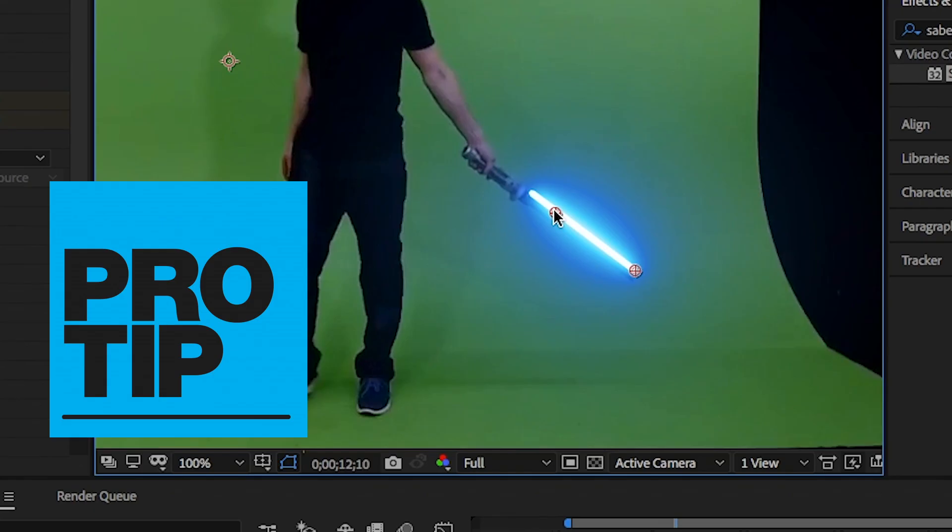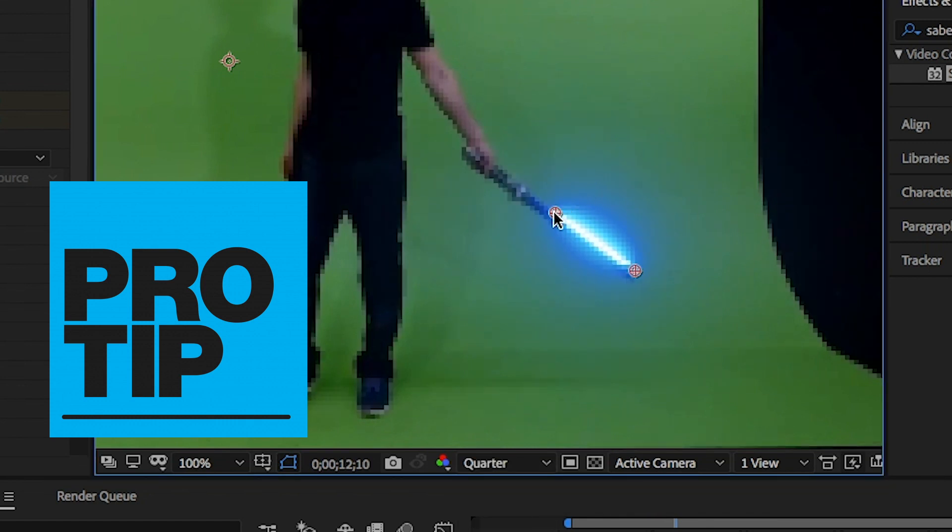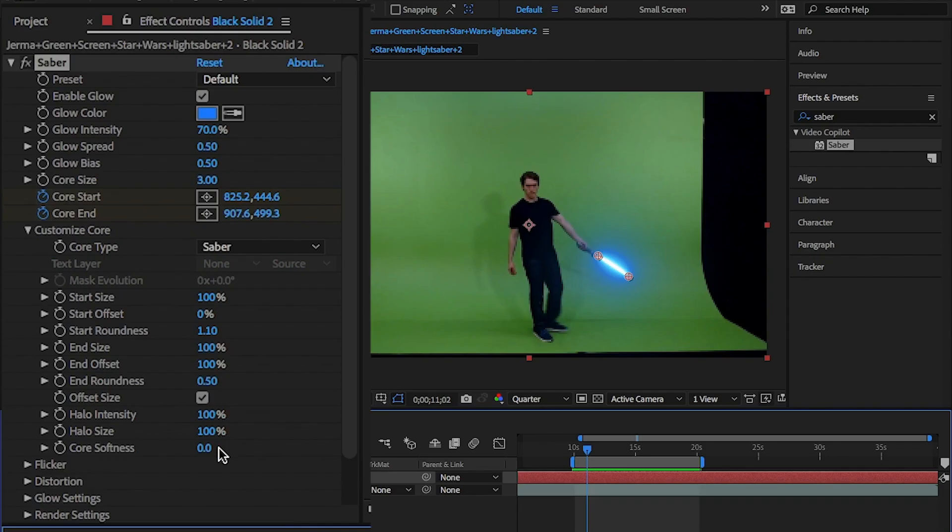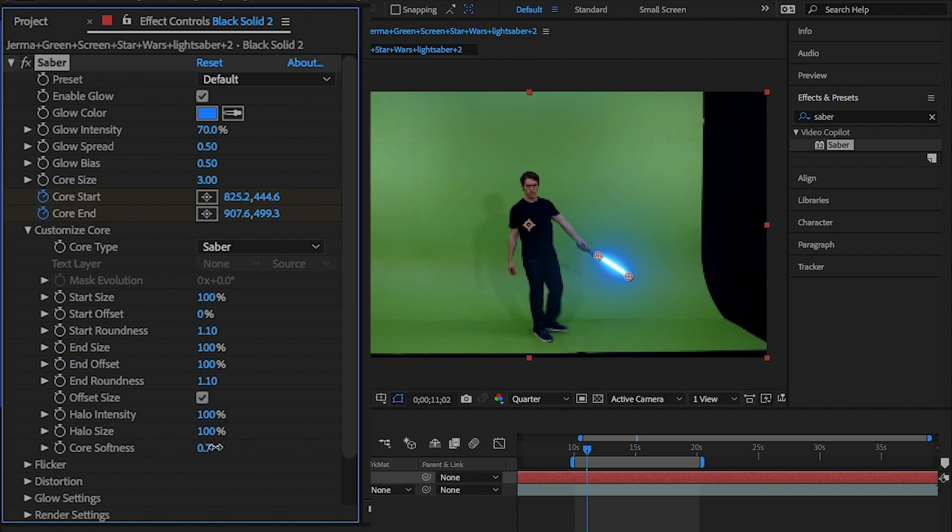Pro tip here, it may take a lot out of your computer. So just take down the quality to a quarter so it won't slow your work down. One thing I missed in the settings is to also change the end round to match the start roundness to 1.1 and the core softness to 1.7.